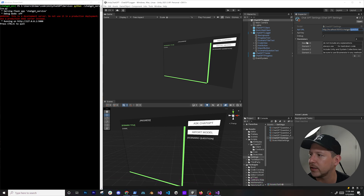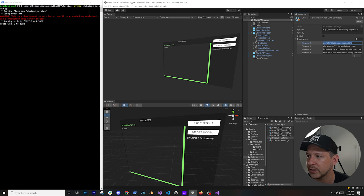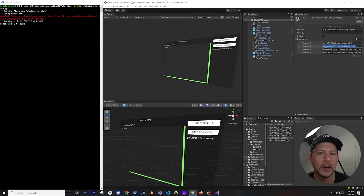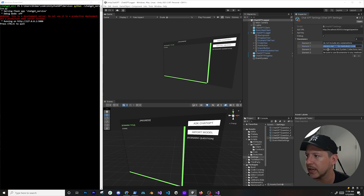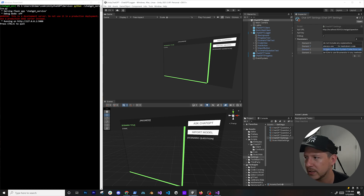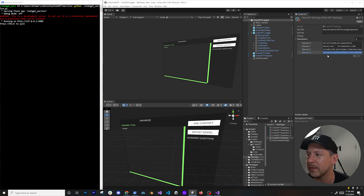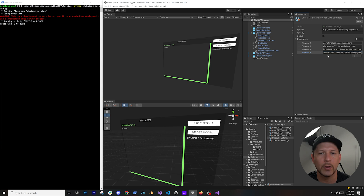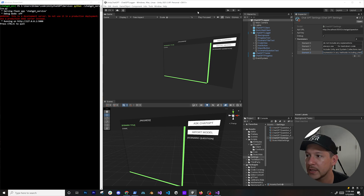I also have a set of reminders in here to make sure that I don't get explanation back, that I get code in the form of markdown so I can parse it, that it doesn't forget namespaces — which it tends to do — and also to make sure that it uses IEnumerator methods and includes a yield. These are just a couple of things I found it was having issues with.